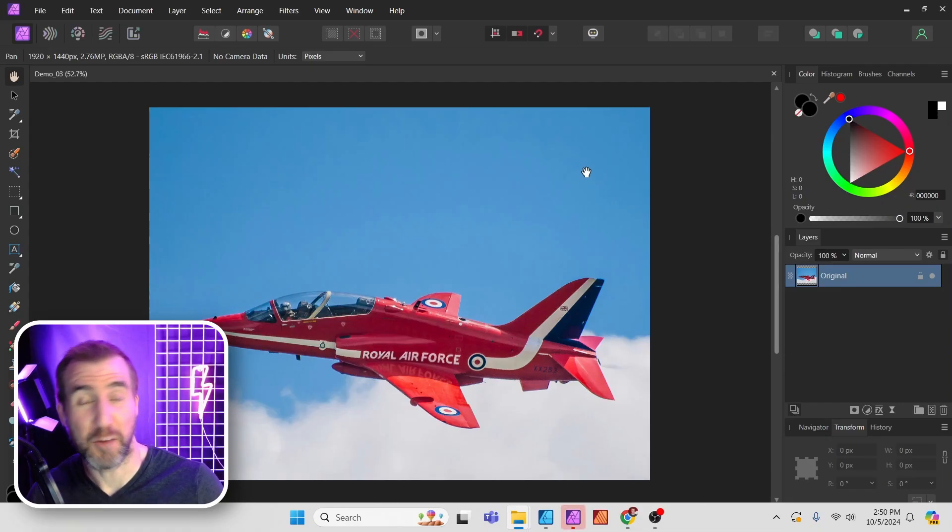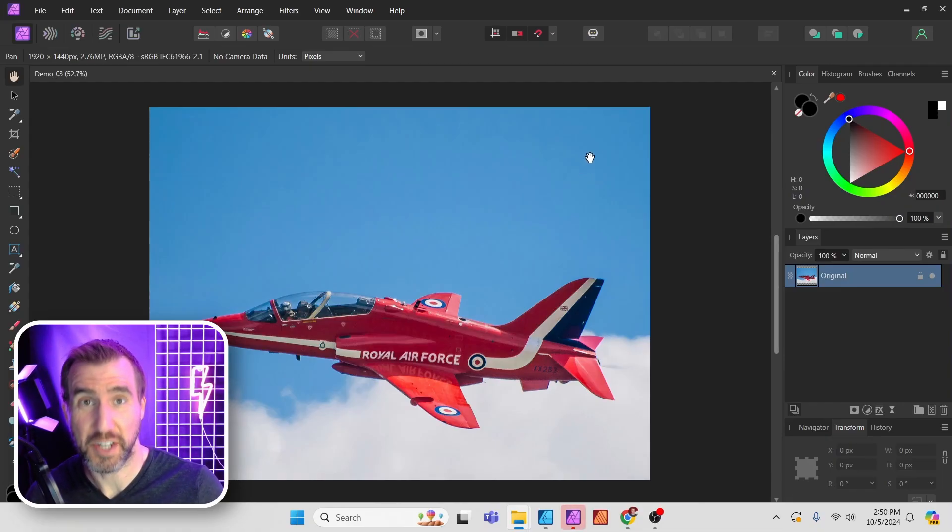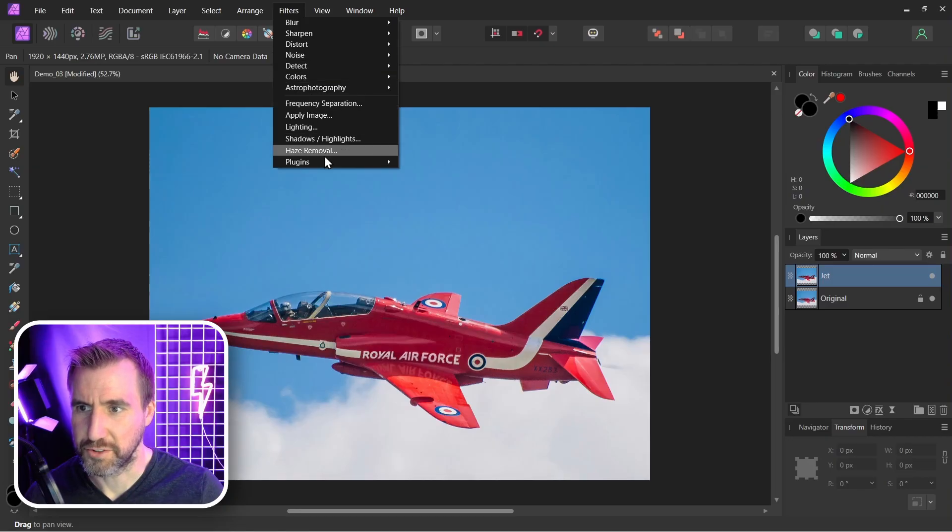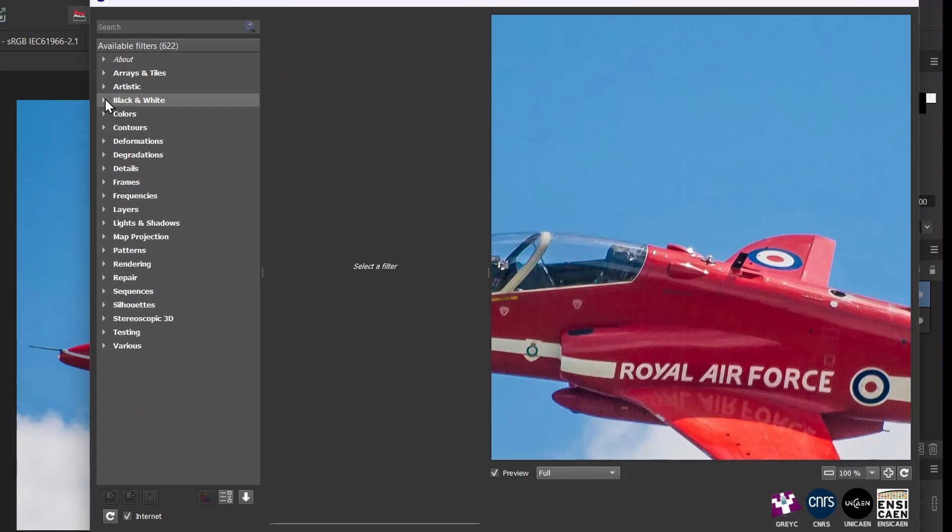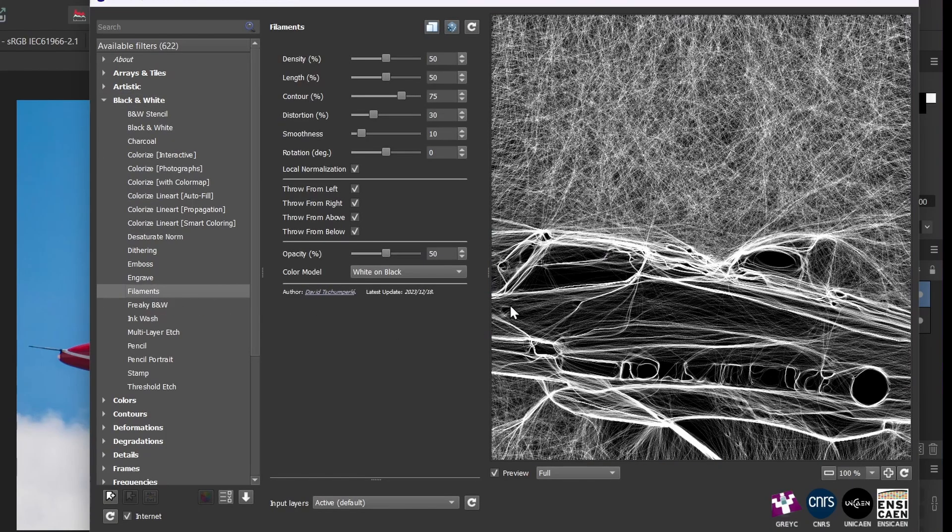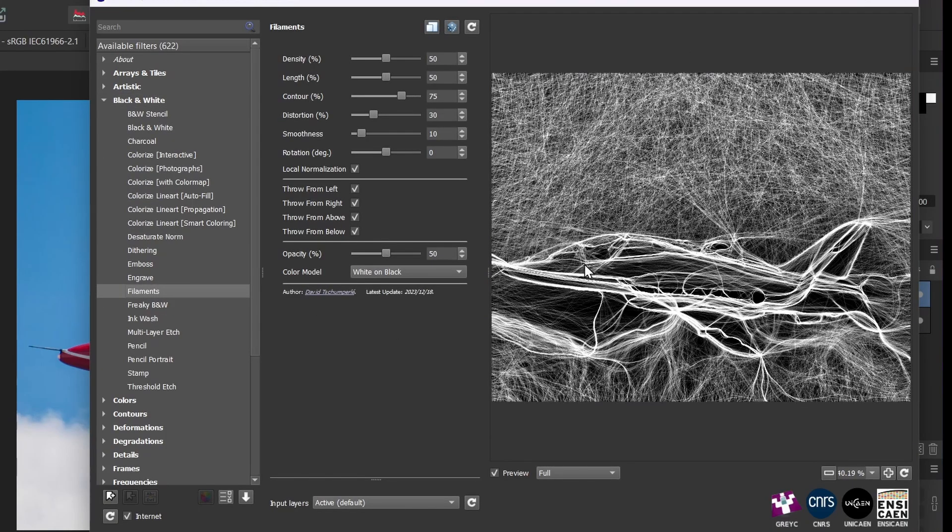You can also take the output of filters and apply it to your images in unique ways. Let me copy this layer. I'll apply the filter to it. There's one I like in the Black and White section called Filaments. I'll select this. You can see it gives this really strange line art effect. So I'll click OK.